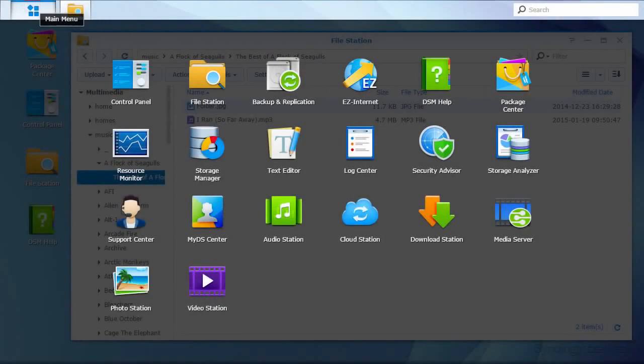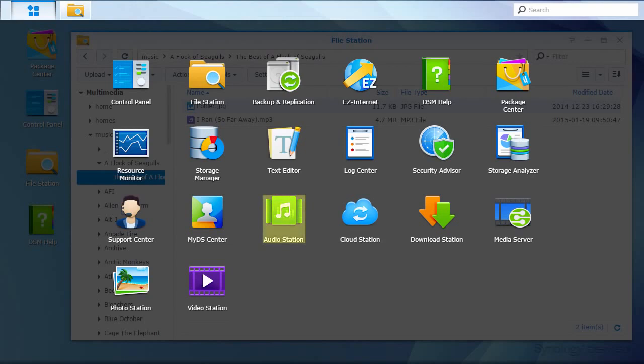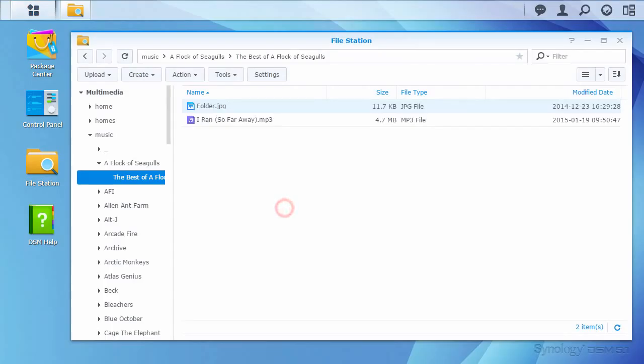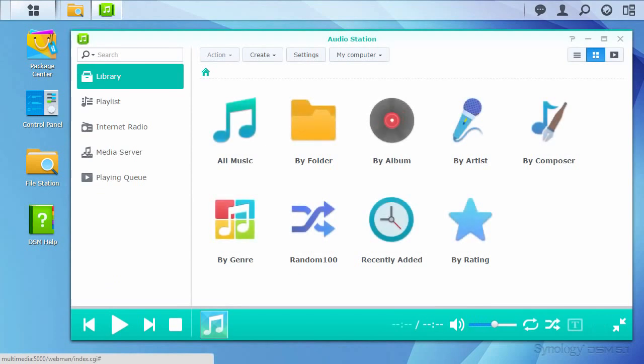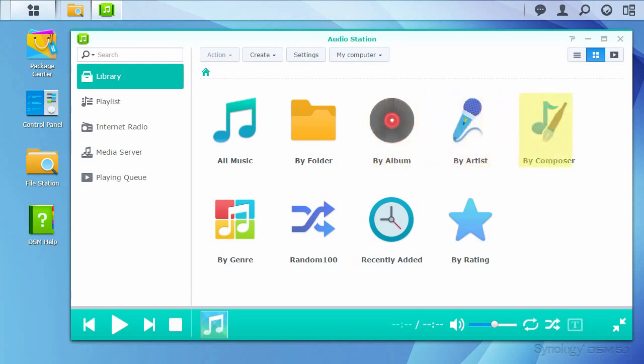Now let's take a look at Audio Station itself. Audio Station can be found in the main menu. As you can see in the library view, Audio Station provides several ways to explore your collection. Using the tags in your audio files, you can browse by album, artist, composer, or genre.